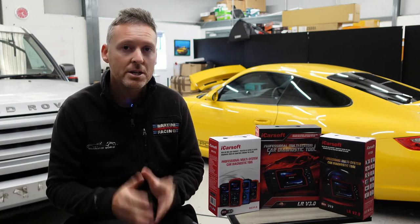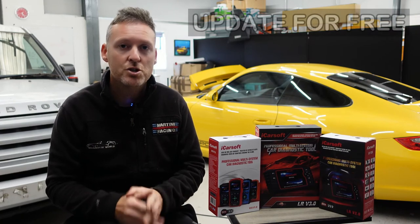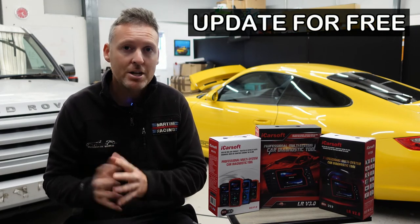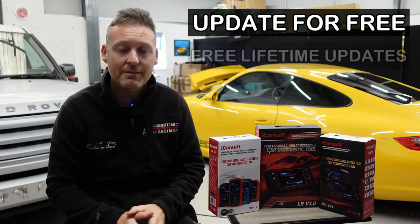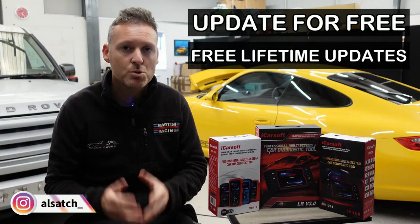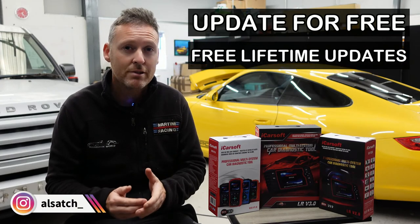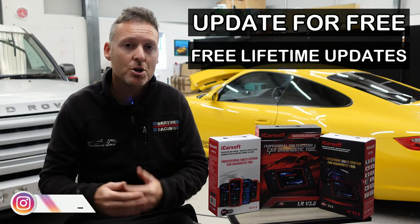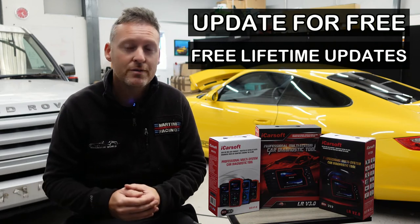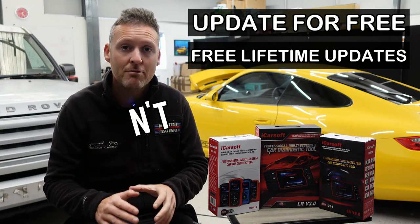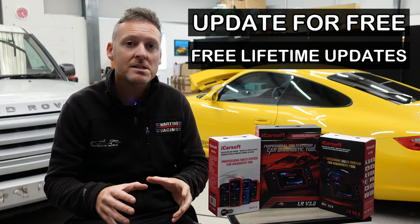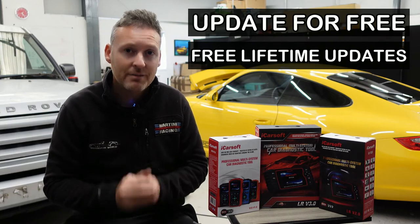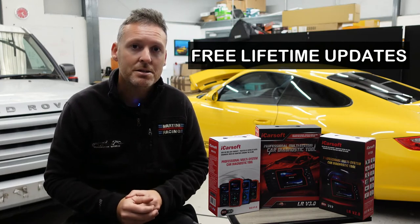I'm going to show you how you can update your iCarsoft tool for free and get free updates for life. Some online sellers and sharks will charge you for the privilege of updating your tool and then charge you a monthly cost for updating it. Don't go down that route, follow this guide and you'll get free updates for life. Let's get into it.